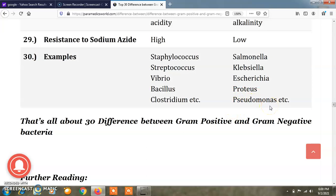So friends, this was about the 30 differences between gram positive and gram negative bacteria.